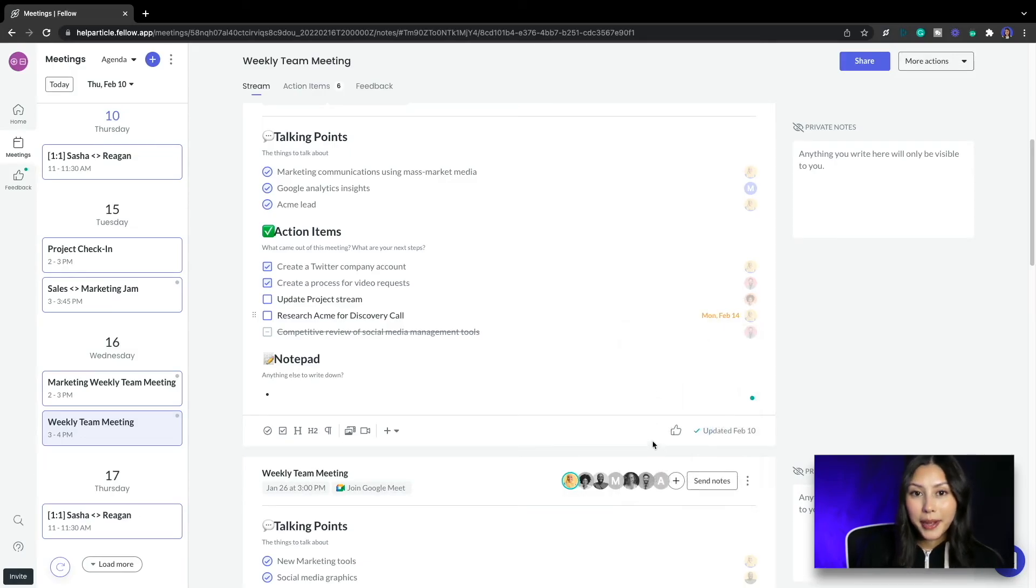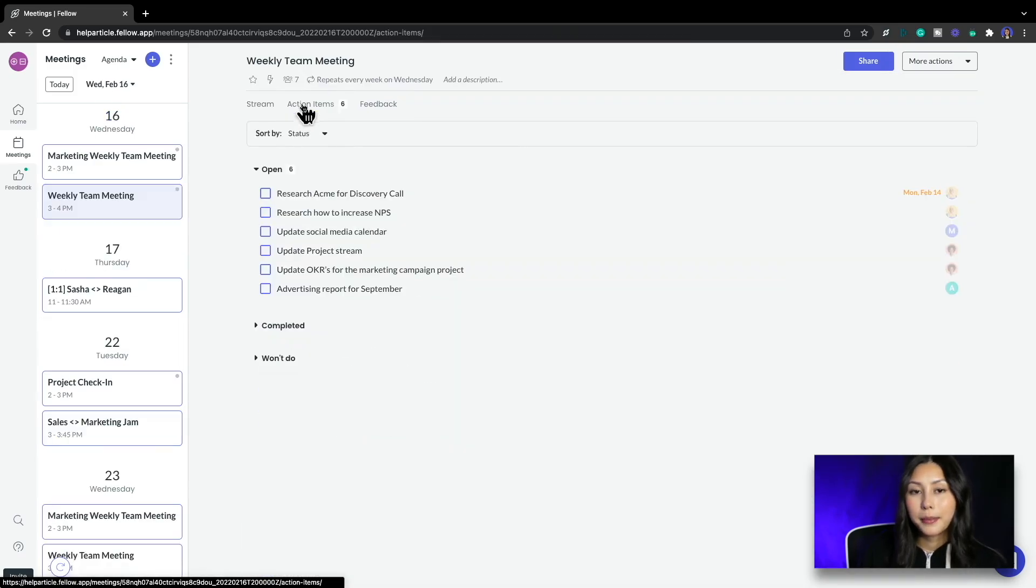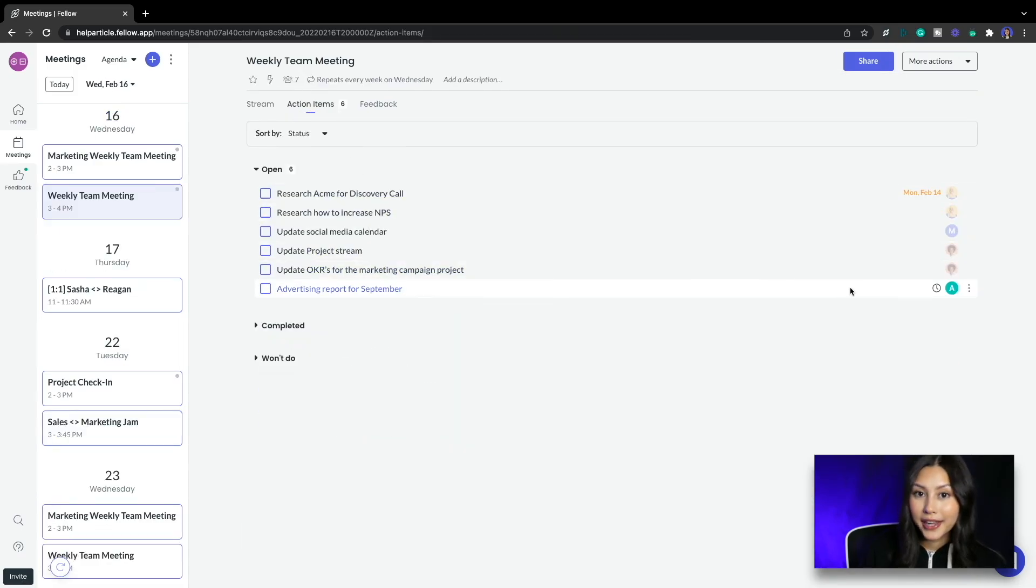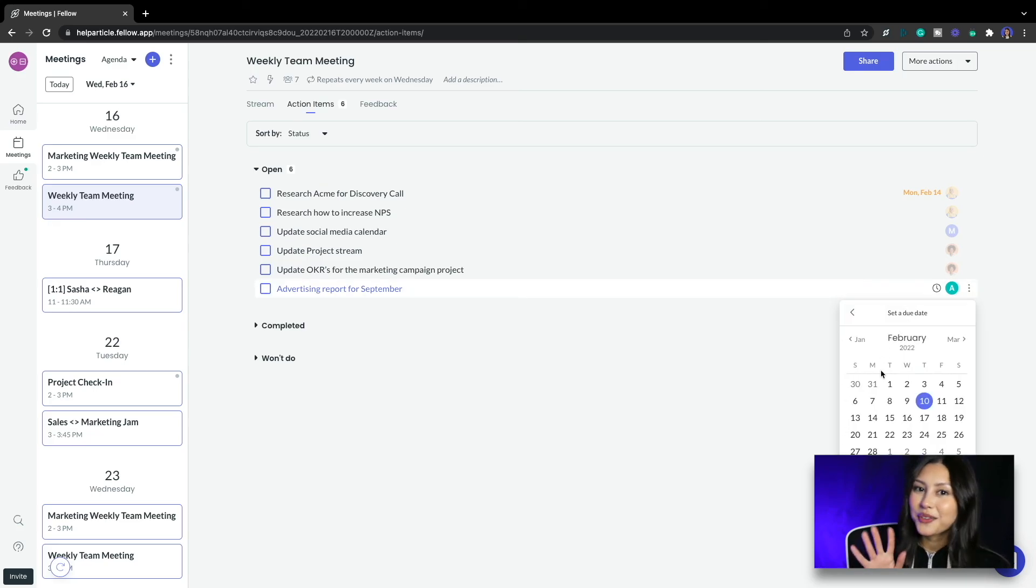That reminds me I also need the advertising report done by Monday as well. Let me jump to my action items tab, find that action item and adjust that due date there. Thank you for watching!